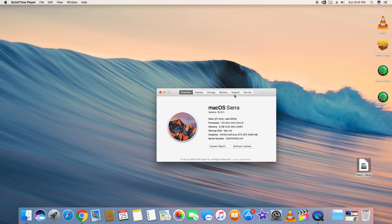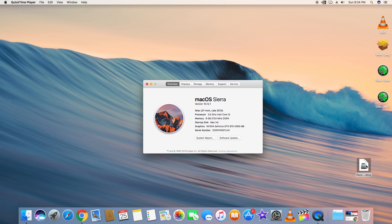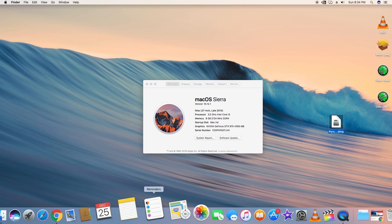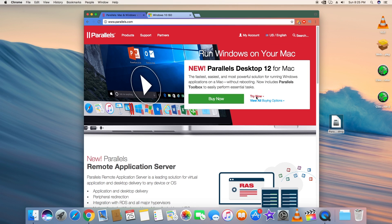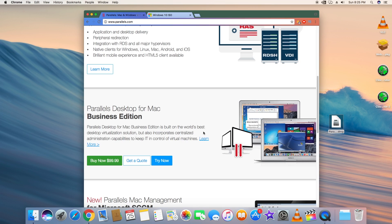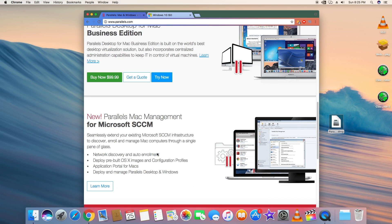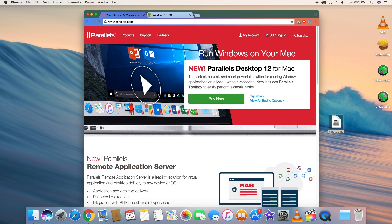As you guys can see, this is the Mac OS Sierra running PC, and here's the software which we need to install Windows 10. If you haven't already downloaded it or you don't know about the Parallels software, you can go to parallels.com and see whether this app is useful for you. I'll recommend you to first try the free trial, and if you're satisfied, go ahead and buy it — it's almost $99 for the business edition.